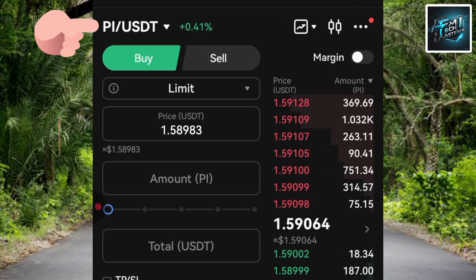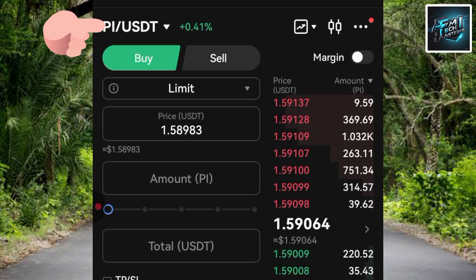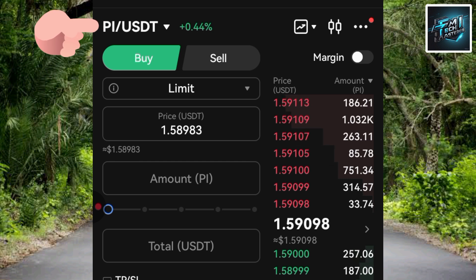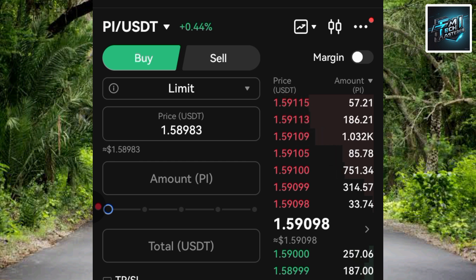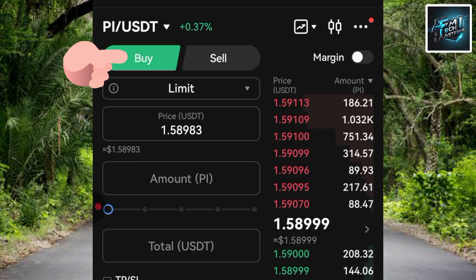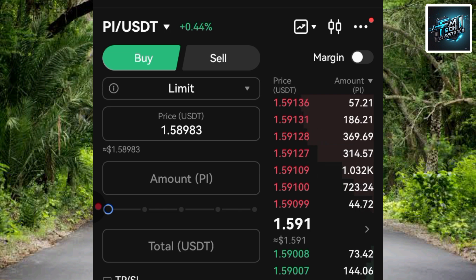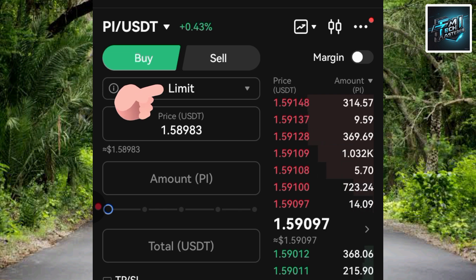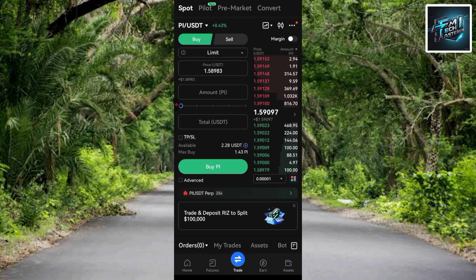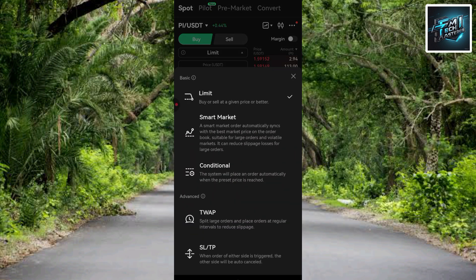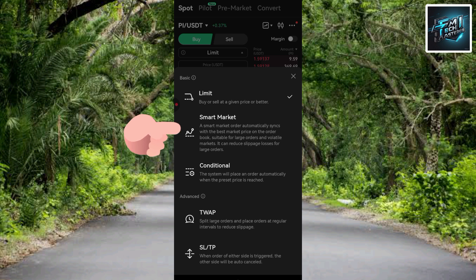The cryptocurrency pair has now changed to PI/USDT — you can see it at the top where BTC/USDT was before. Make sure 'Buy' is selected, then tap on 'Limit' and change the order type to 'Smart Market', which is the second option.